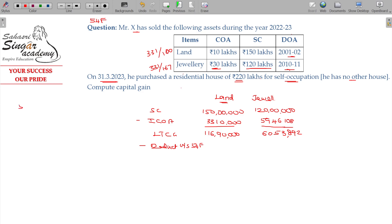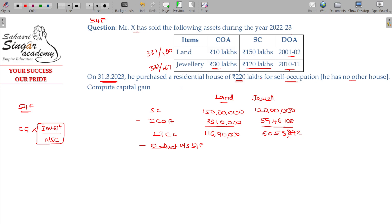He has no other houses. That is why you can claim one residential house property under Section 54F. You know that 54F will be deductible only on a proportionate basis. The formula is: capital gains into investment made, divided by net sale consideration. To that extent you will be enjoying the benefit.